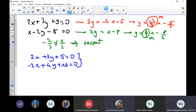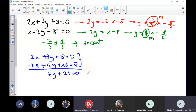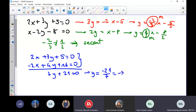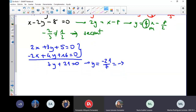Elimination. The second one times negative 2, so that the x cancels, giving us 7y = 21, which equals 0 — so y equals negative 21 divided by 7, which is negative 3. Please check the operation.